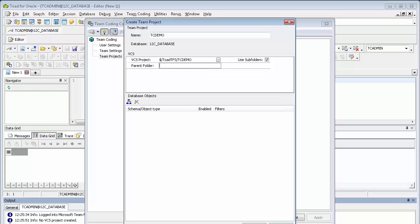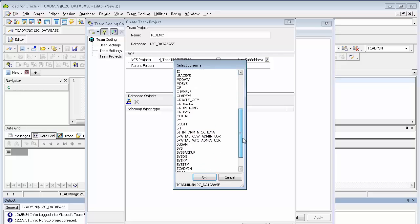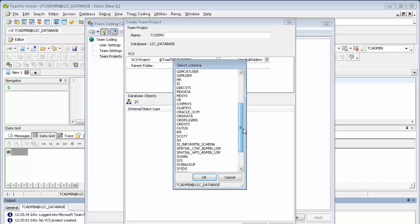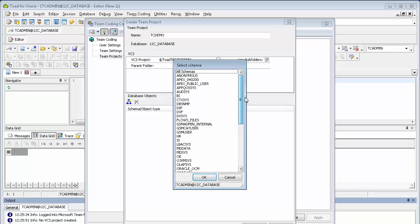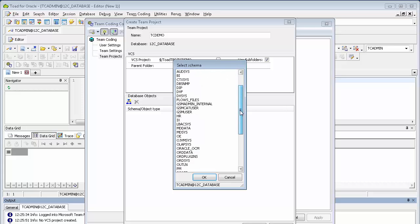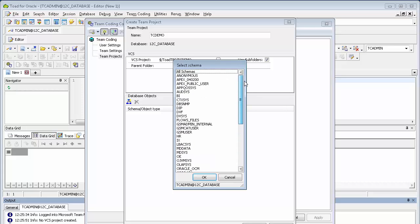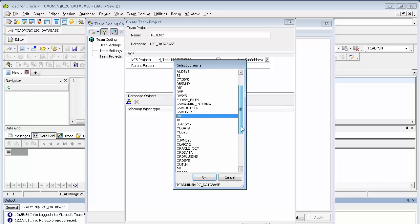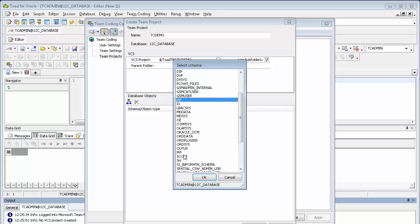Now click the Add Schema button to add the schemas that you want under control. You'll be presented with a list of the schemas. You can select all schemas. This will literally be every schema that you've got in your database. Or you can select multiple ones. In this case, we'll pick HR and SCOTT as an example.